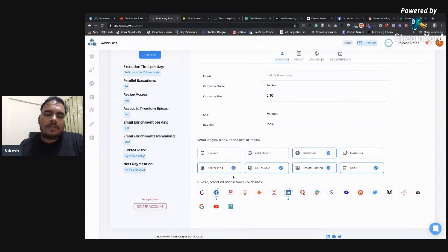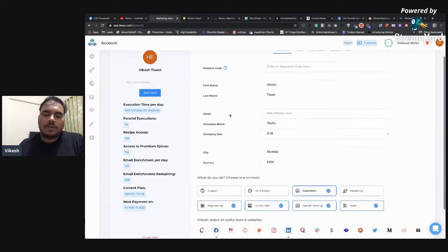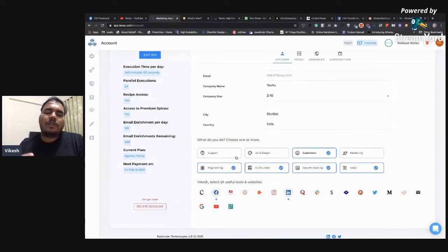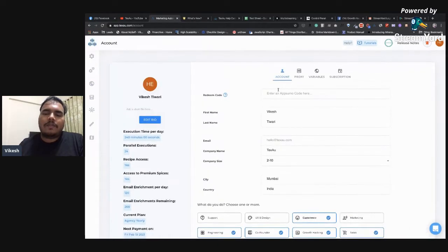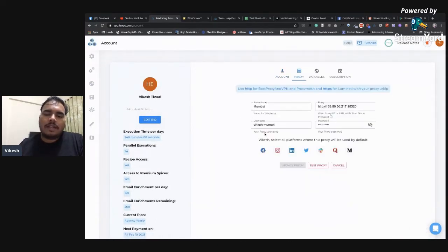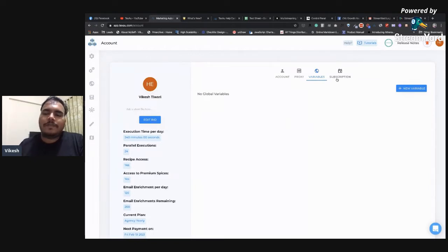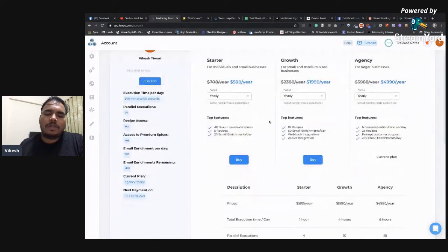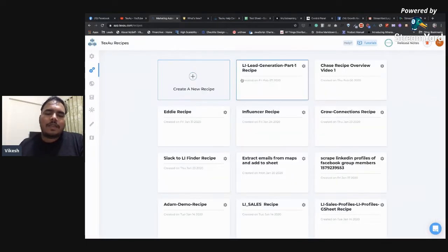Once you save your platform selections, if you go to the recommended spices section you'll see a lot of Facebook and LinkedIn spices. Make sure to keep this always updated — we'll send you targeted recipe emails based on the platforms you use. Next in account settings you have proxy details, variables, and subscription. If you have a lifetime deal you don't need to worry about the subscription section.